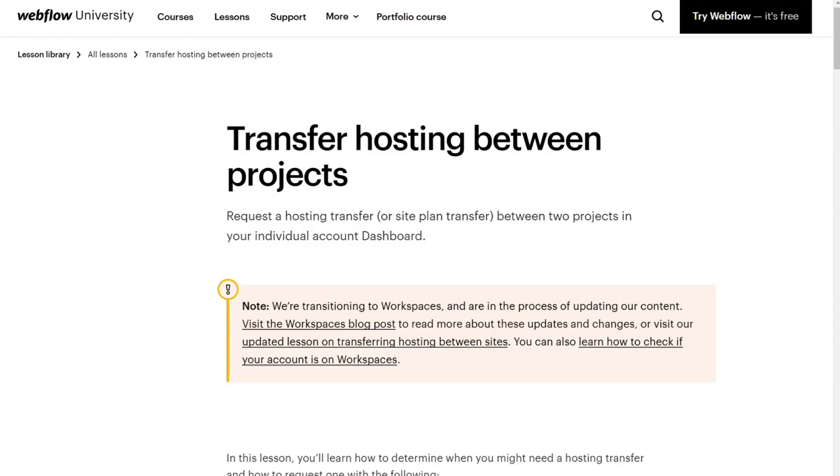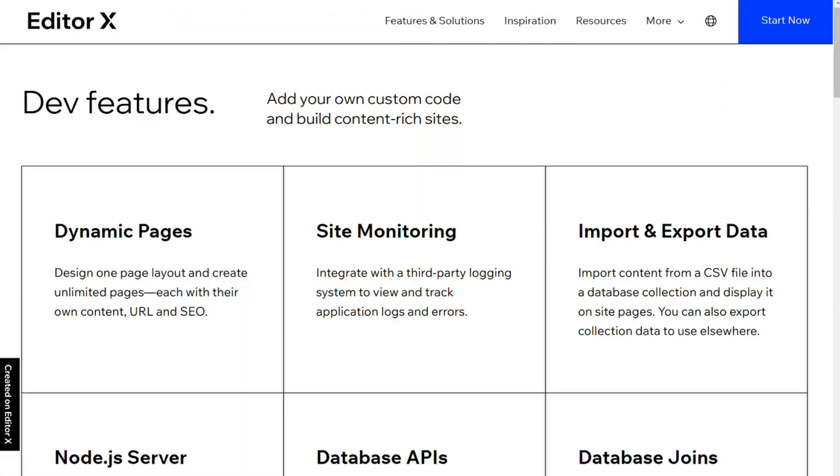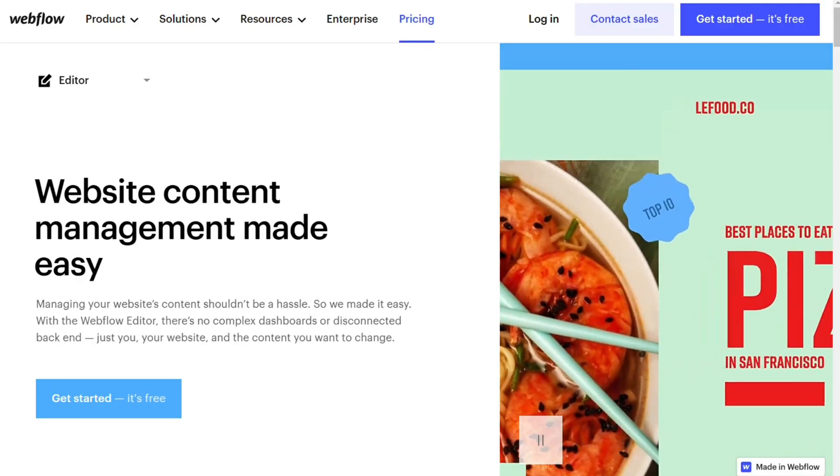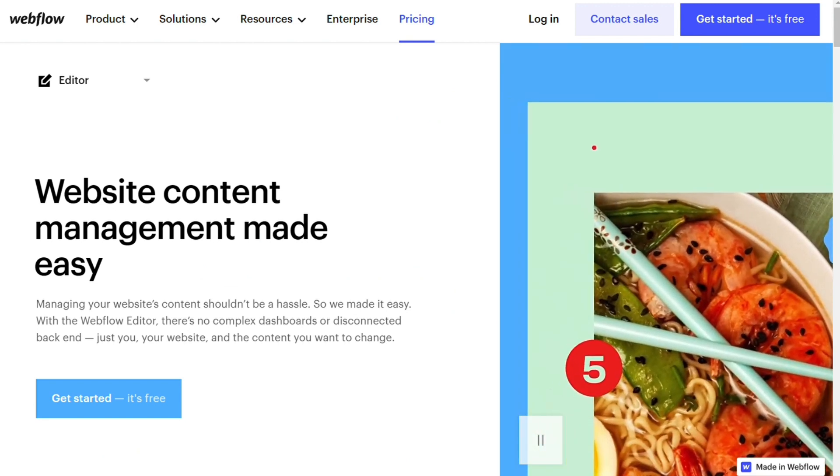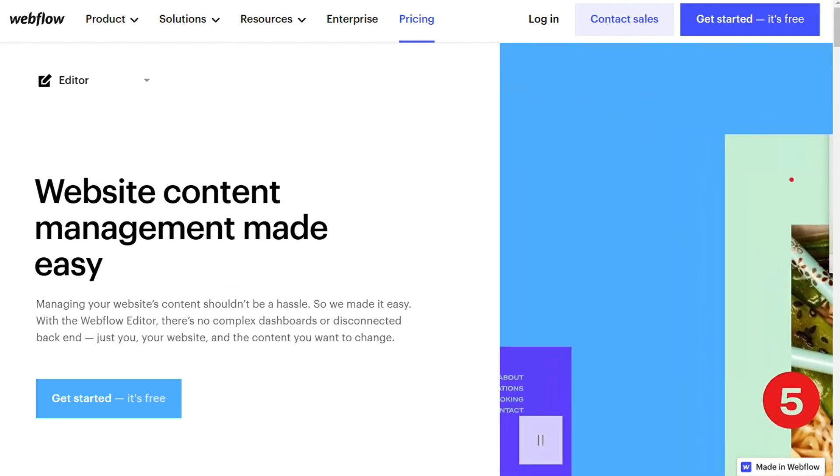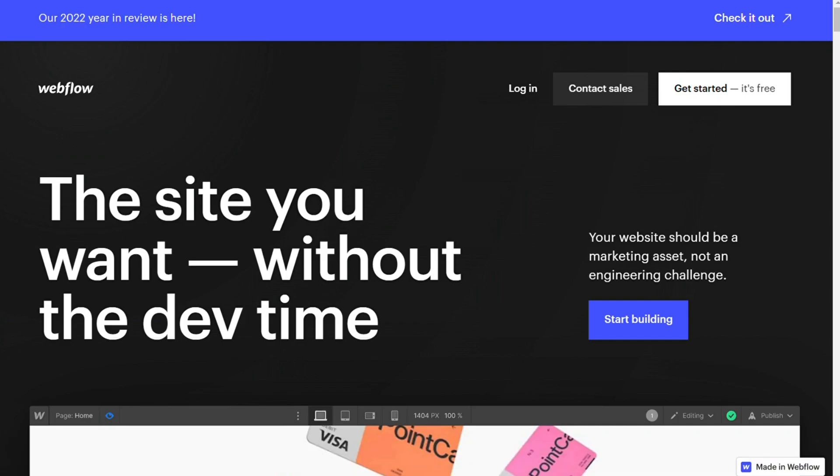Both Editor X and Webflow offer integrated development environments. You can directly edit your site's HTML, CSS, and JavaScript using interactive code editors. Webflow's development environment is slightly better for in-depth programming, but both editors work well for customizing content elements.